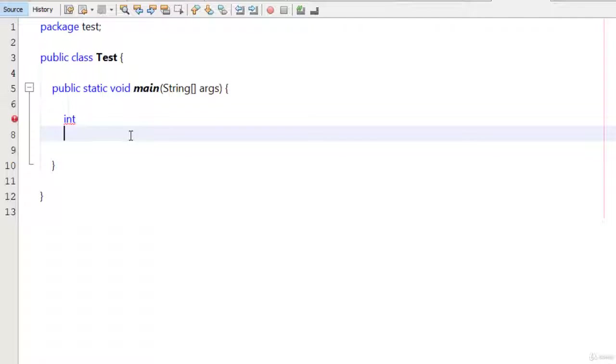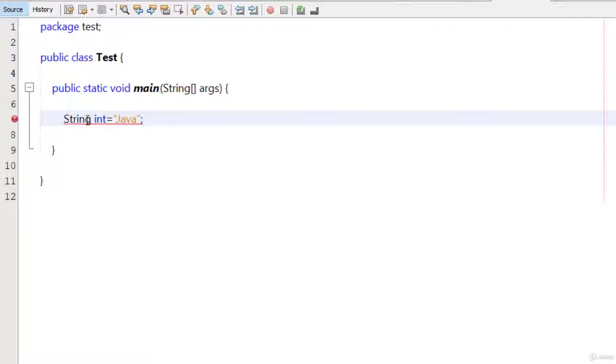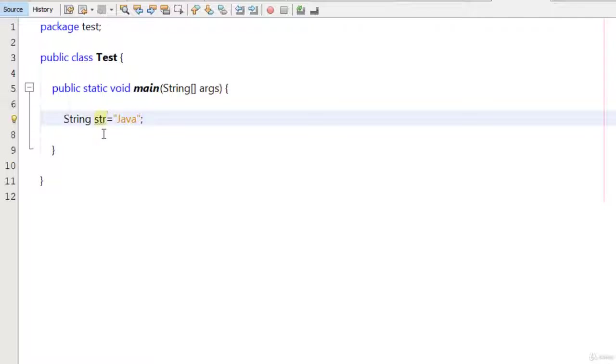Now one more thing, you cannot use the reserved keywords for your purpose. Like this, I type here string and if I type here int equals Java then I get an error that you cannot use int here. This causes an error. If I type here str, it is fine. I cannot use the keywords to store my values or just like variables. They are already reserved and the meanings of those keywords are defined in Java.